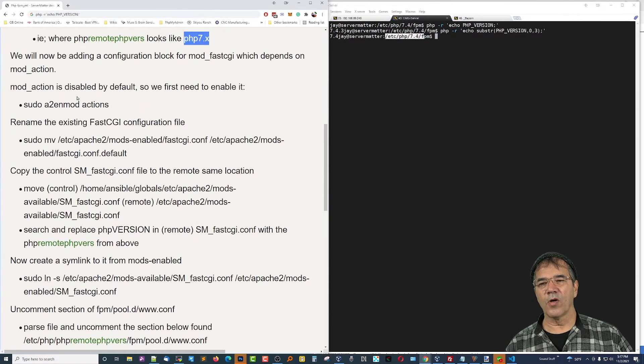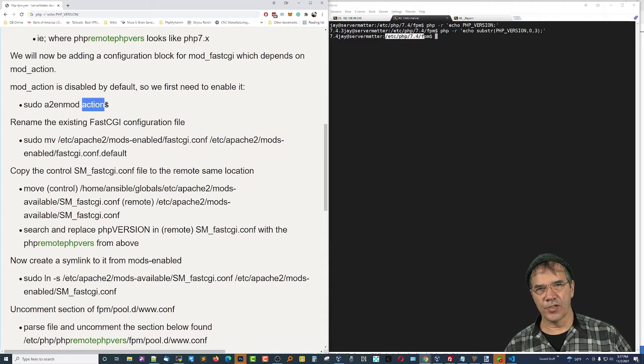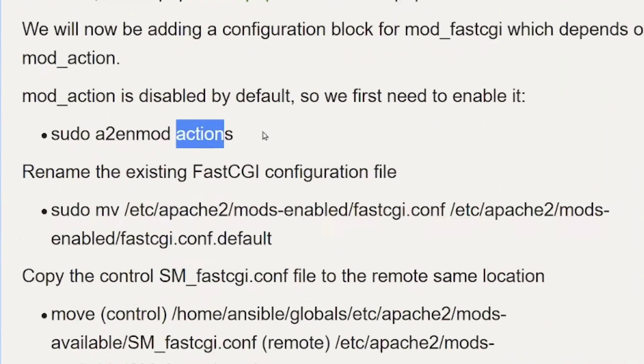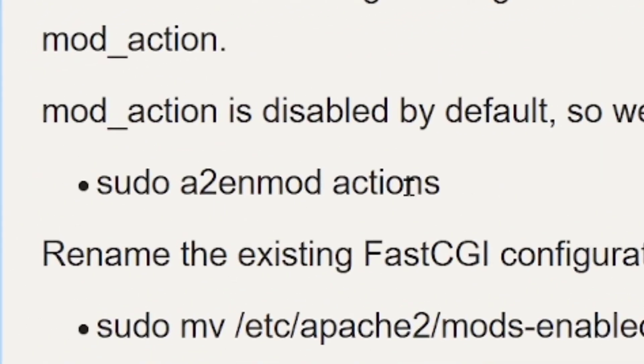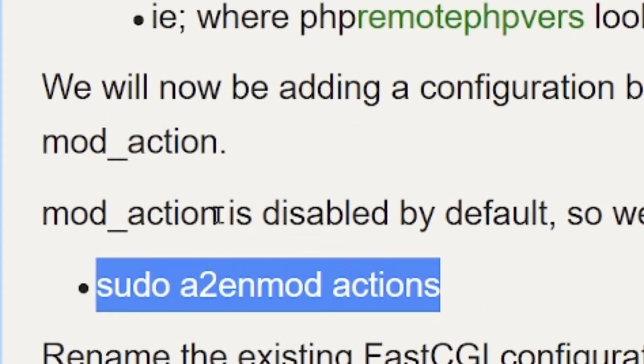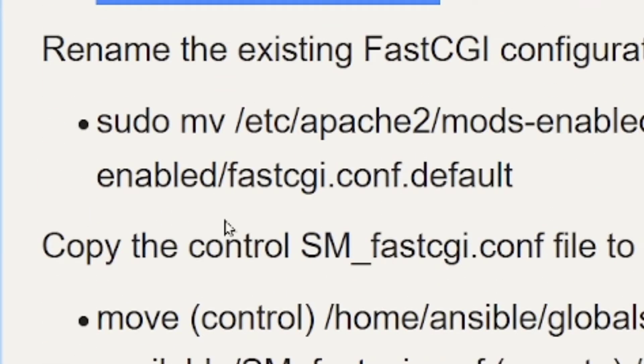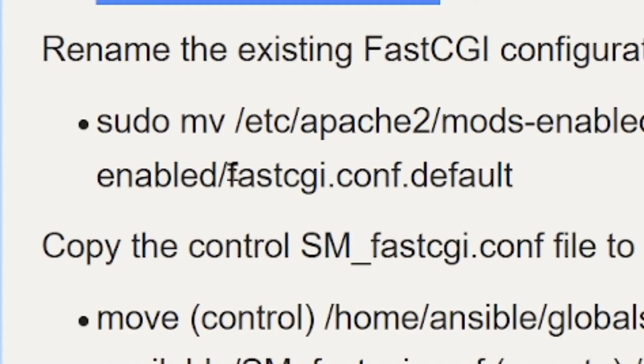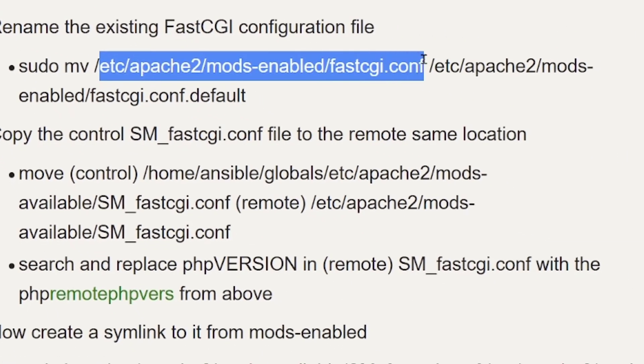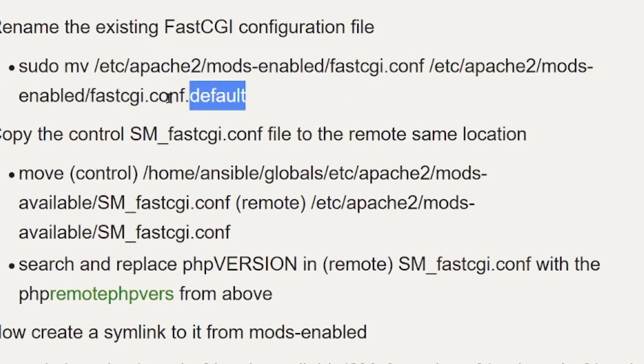The next thing we're going to do is enable actions. So this is all on the remote server. We're going to type in sudo a2nmod actions. That will enable actions on the remote server. And then we're going to move, which will effectively rename, the fastCGI CONF file by moving it from here to here. Basically, we're appending the word default to it. This, again, is all on the remote server.